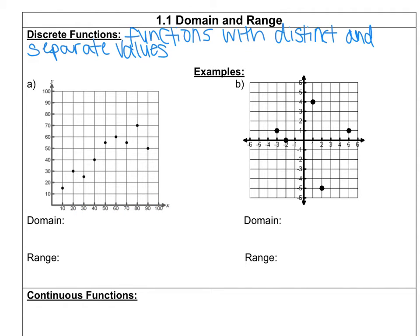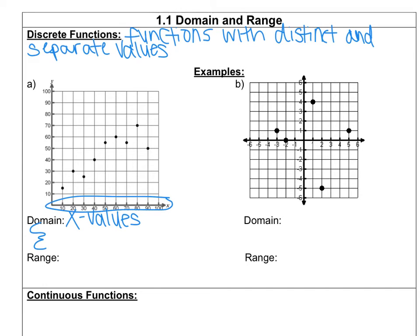Let's start with graph A. We need to find the domain — remember that domain is all of the x-values. We're going to do a curly bracket and list out all the x-values from least to greatest. Going from left to right, my first x-value is at 10, then 20, 30, 40, 50, and it keeps increasing by 10s each time until we get to 90.